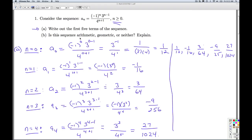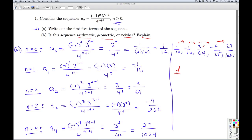Now for part B, we're asked if the sequence is arithmetic, geometric, or neither, and to explain our reasoning. To be arithmetic, I have to be adding or subtracting the same thing each time. You can try to find the common difference D by subtracting negative 1 sixteenth minus 1 twelfth, then 3 over 64 minus negative 1 sixteenth. You'll find you're not getting the same number each time, so arithmetic is out.